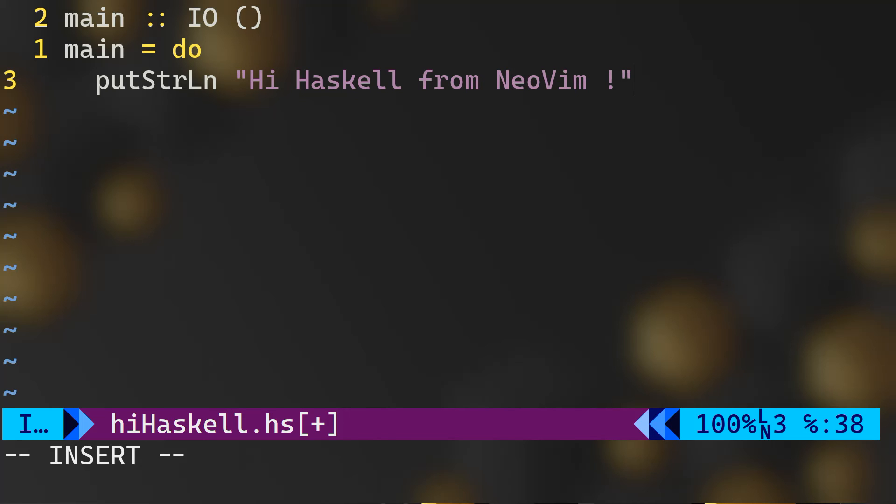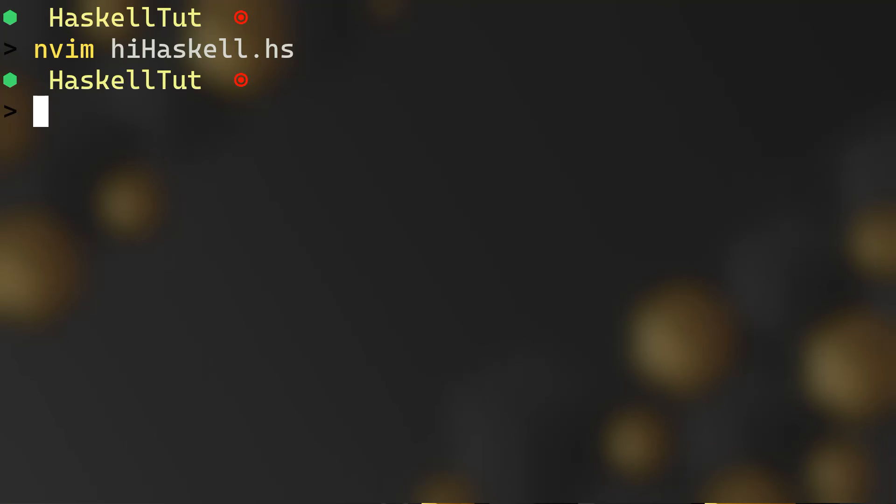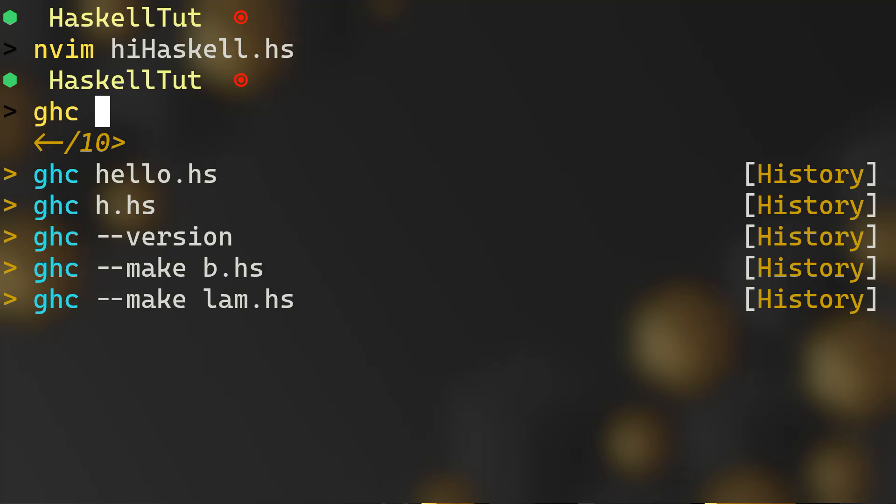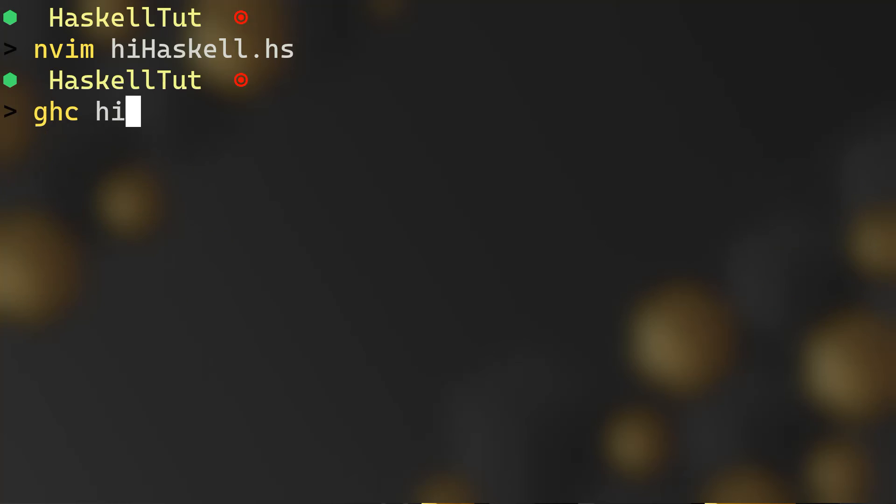Now we can say putStrLn, put string on a line, Hi Haskell from NeoVim. All right, and that's it. Now let's save and exit our program.